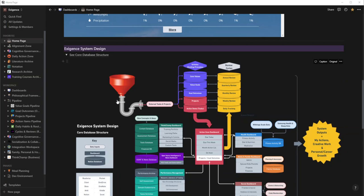Core values, my value goals, the outcomes of those goals, and then should I be creating various projects and action items. If you notice here to the right, I'm tracking every single one of those.